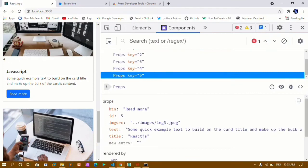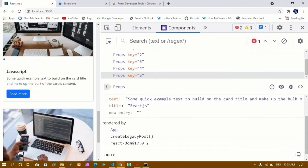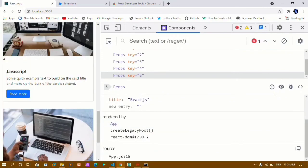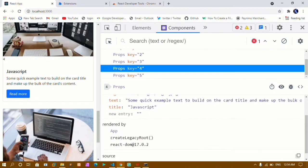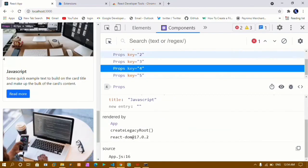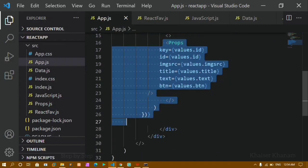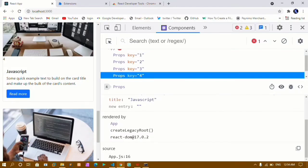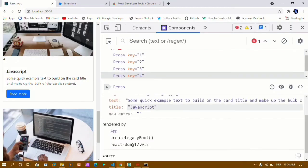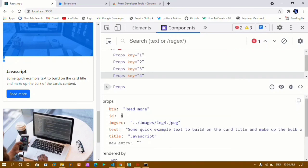This is how it works — we have all the data related to that particular card here and it is rendered by the app component. You can see here: rendered by app component and our source is app.js. If I click on card four, I can see it is rendered by app and I have all the data here. The title is JavaScript, the text is that value, the image is image four, id equals four — everything is displayed here.